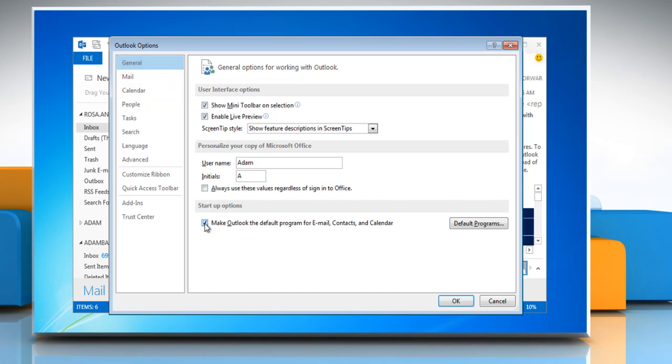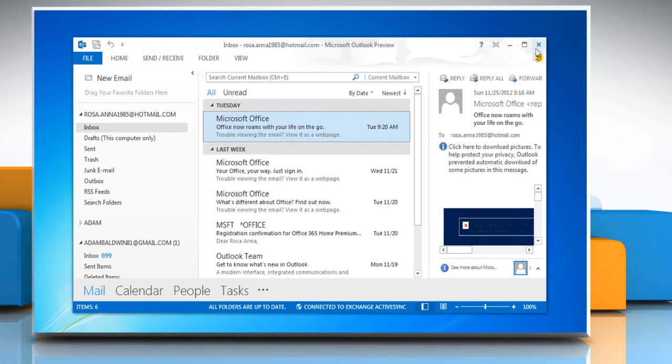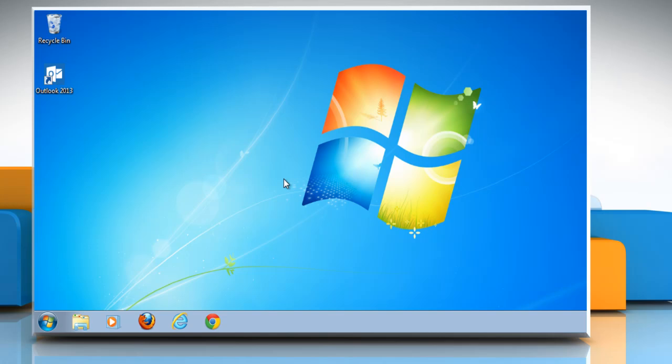Outlook the default program for email, contacts, and calendar, and then click OK. Close the Outlook window. You can also